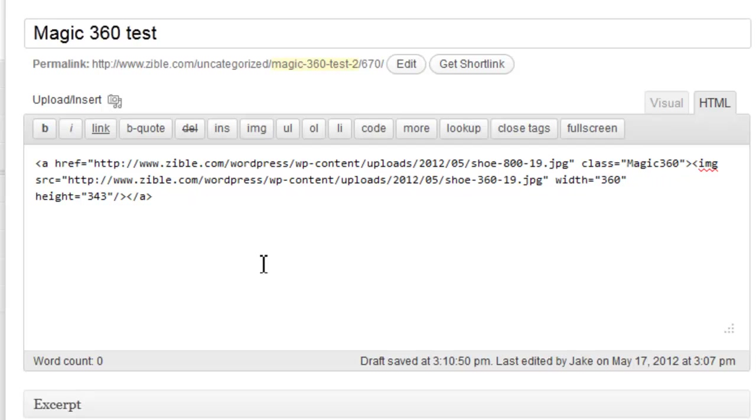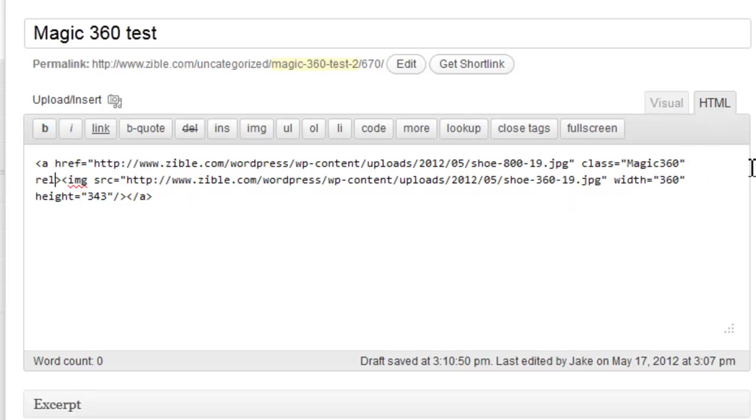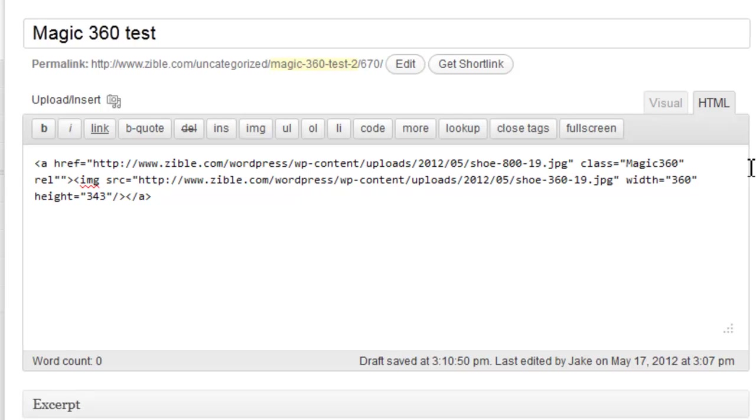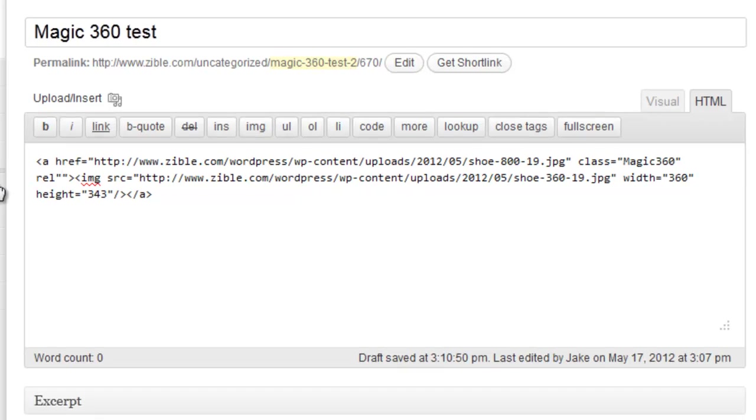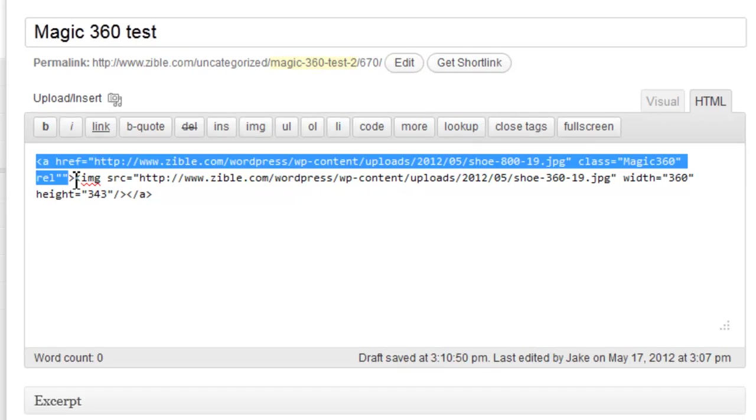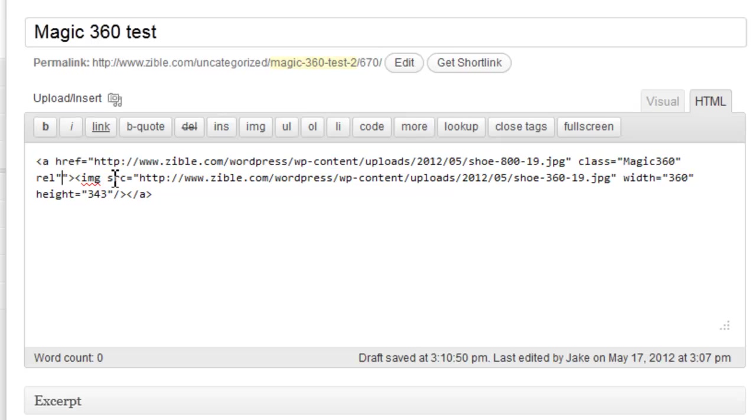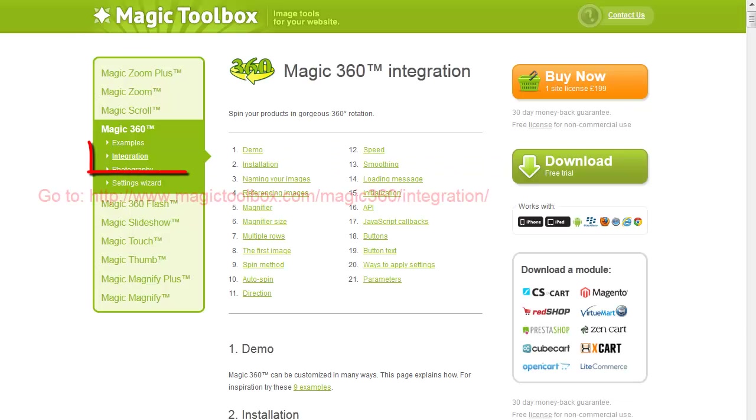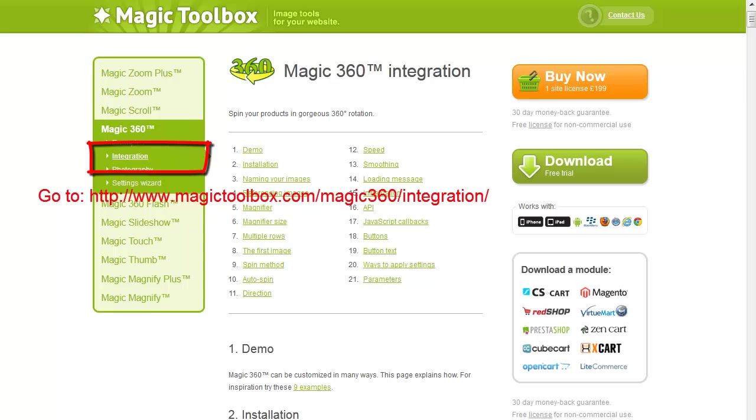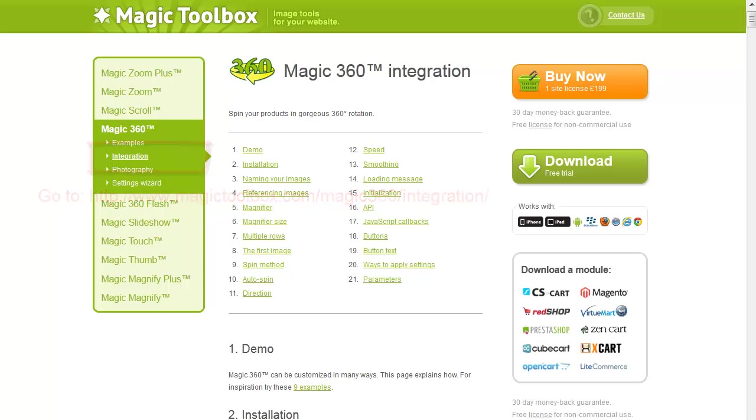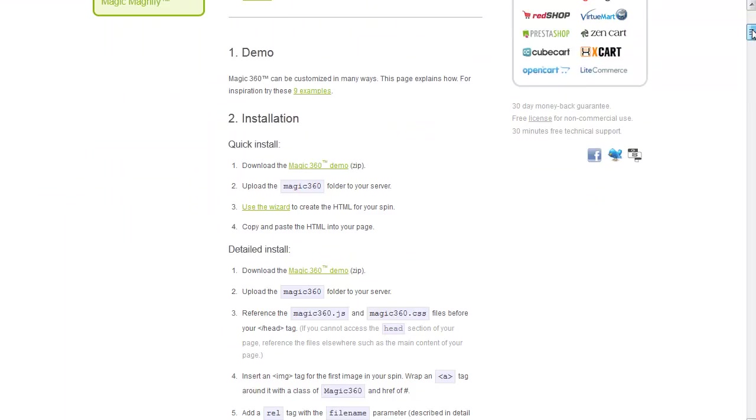And we are going to add a rel attribute, and in that rel attribute we're going to add some parameters from the integration page on the Magic360 website. Let's scroll down the page to the referencing images section.